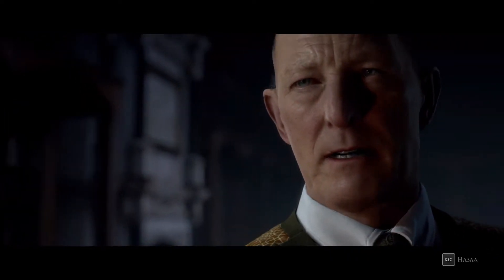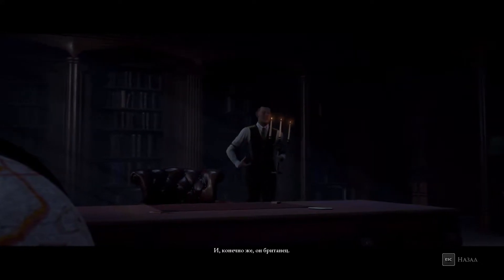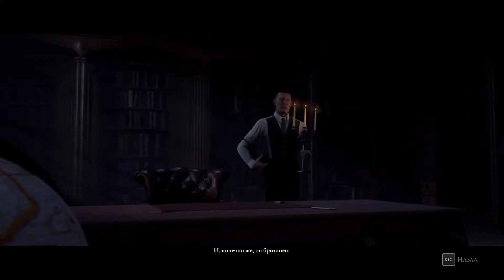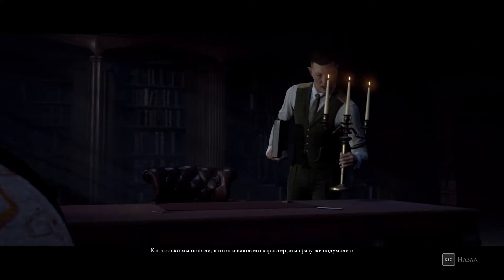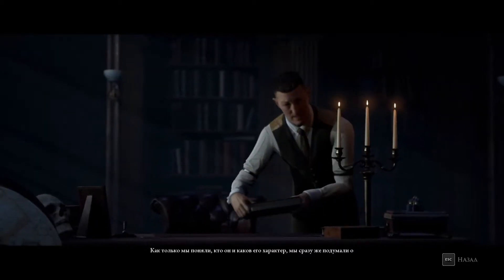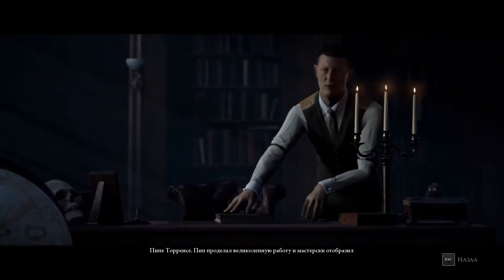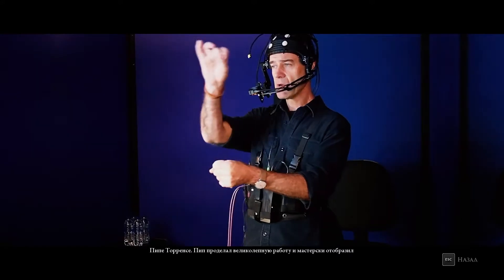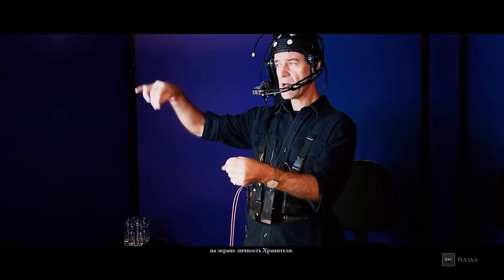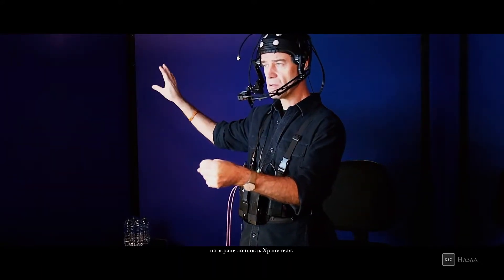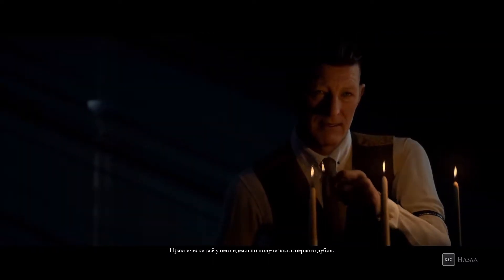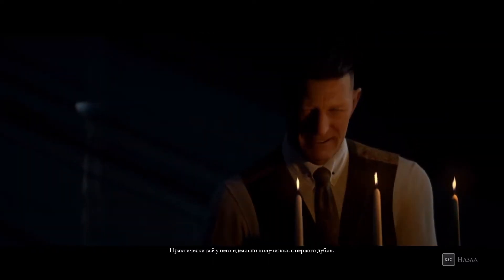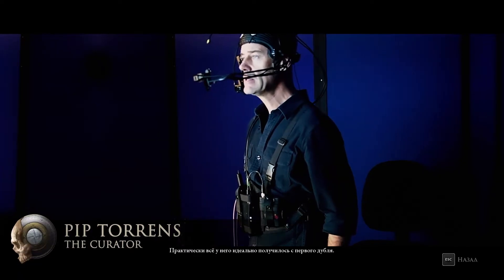We each make decisions according to our own moral compass. And of course, he's British. As soon as we'd established that and who he was and what his personality was, our minds went pretty much straight to Pip Torrens to deliver the performance. Pip's done a brilliant job of bringing everything we wanted in the curator to life on screen, and pretty much everything we shot was nailed on the first take by Pip.